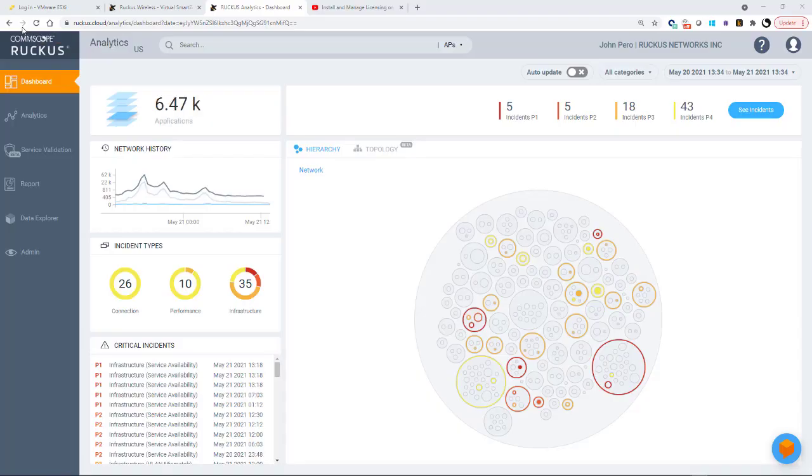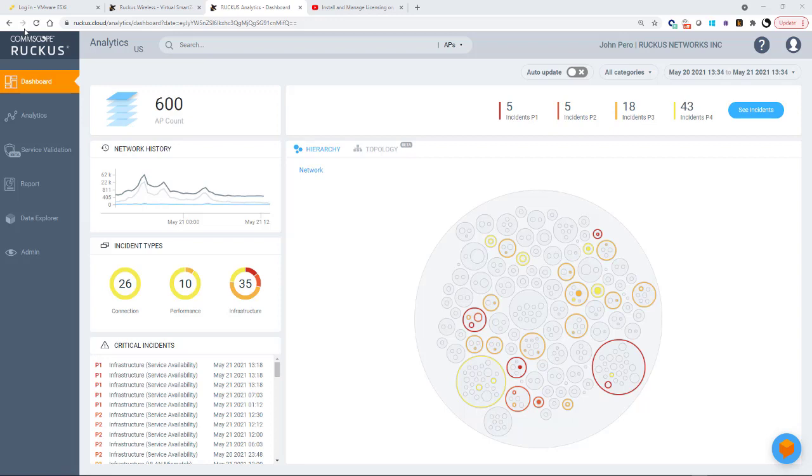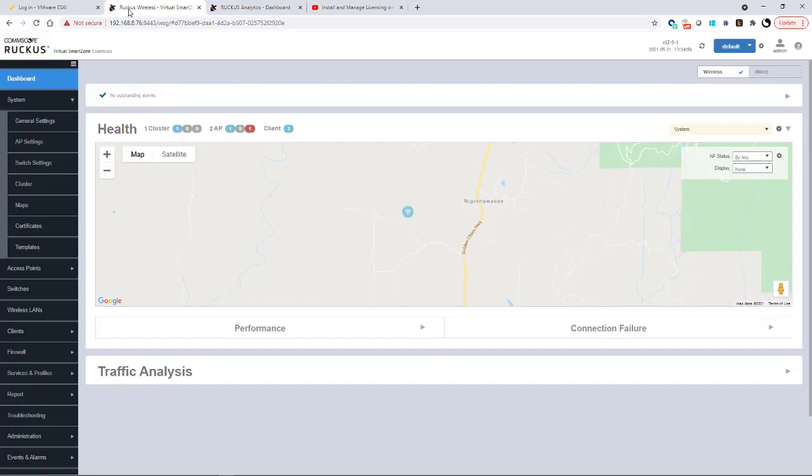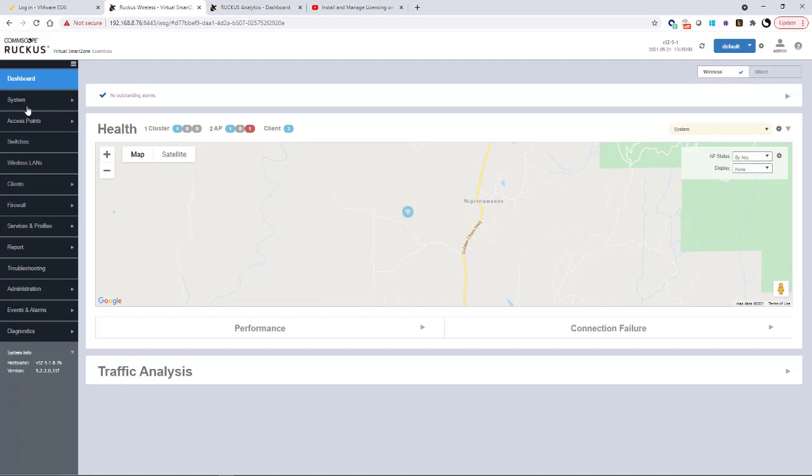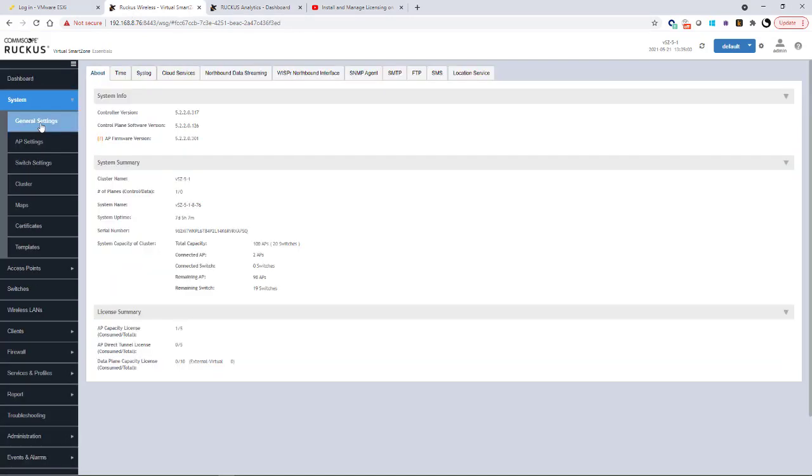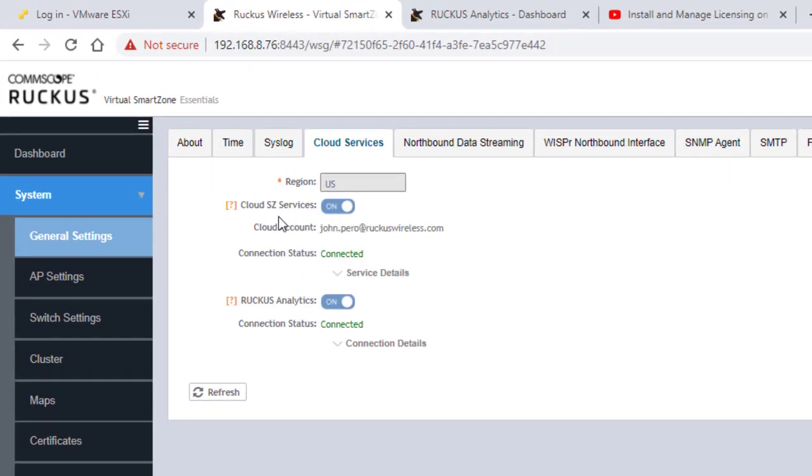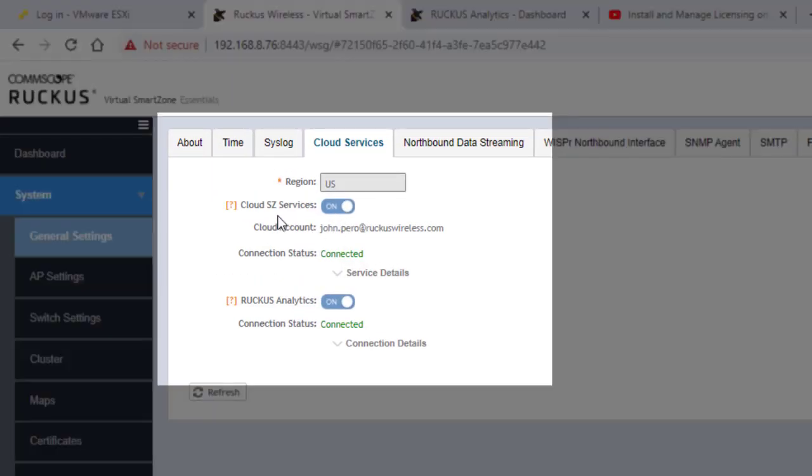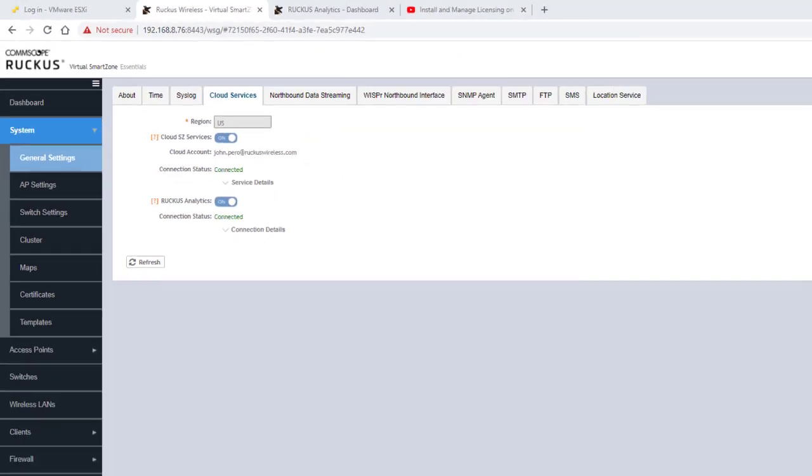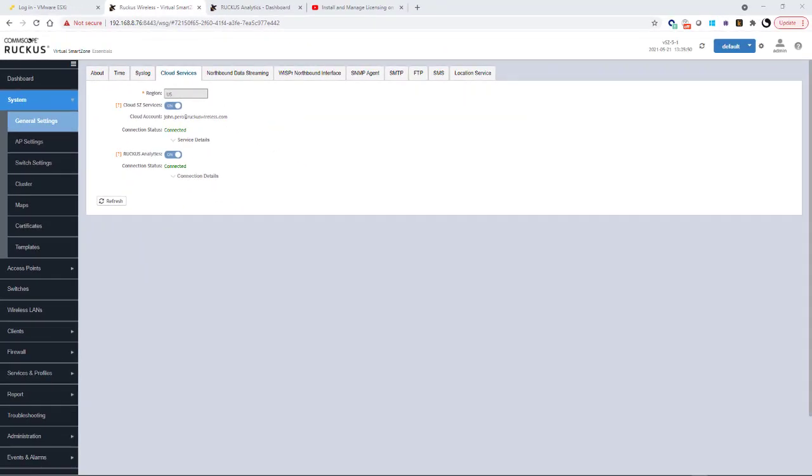As a note, before you can run this test, if you are using a virtual smart zone, your virtual smart zone must be enabled for cloud services. So I have a tab open here for my smart zone. I would go to my system and under general settings, under cloud services, you'll see that my cloud smart zone service is ticked on and also my Ruckus analytics is ticked on. So I have to have these turned on in order to collect the data. And I just want to point out that this requires a valid virtual smart zone right to use license.